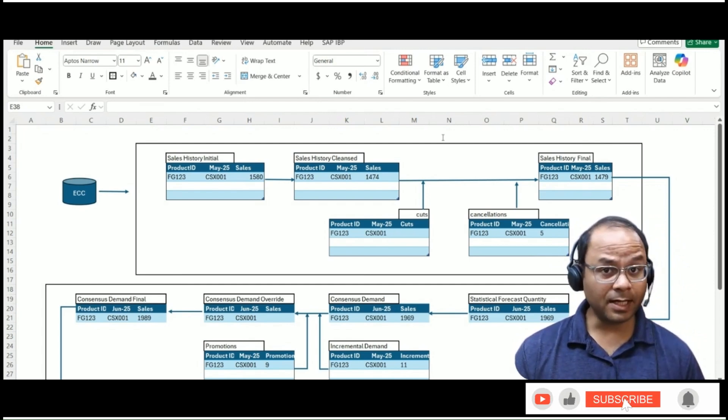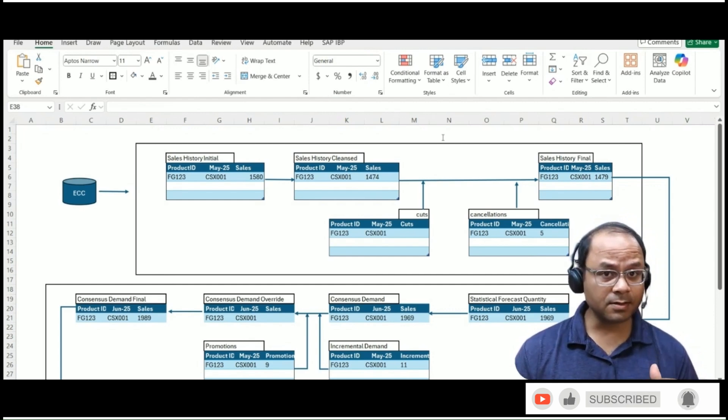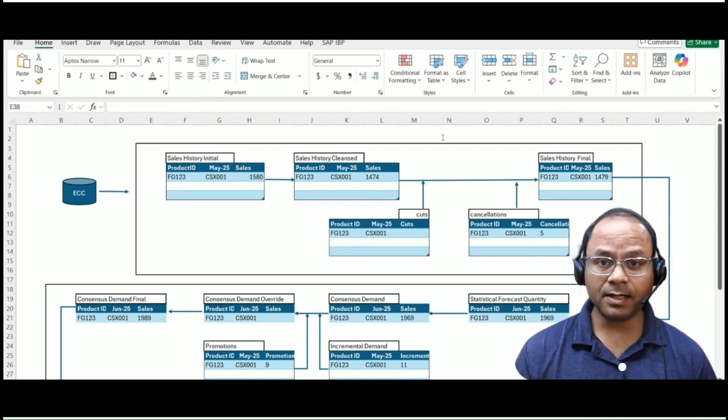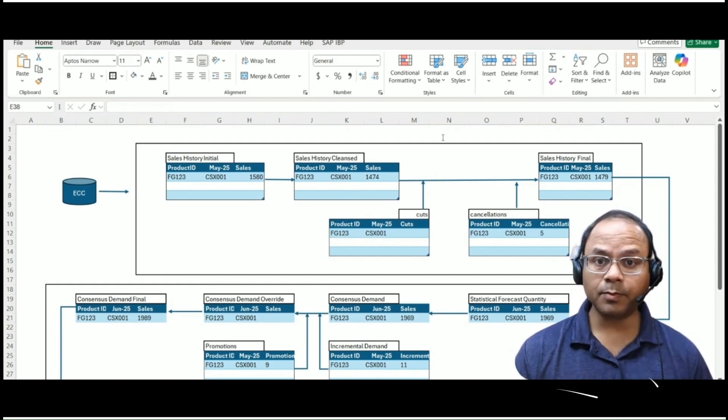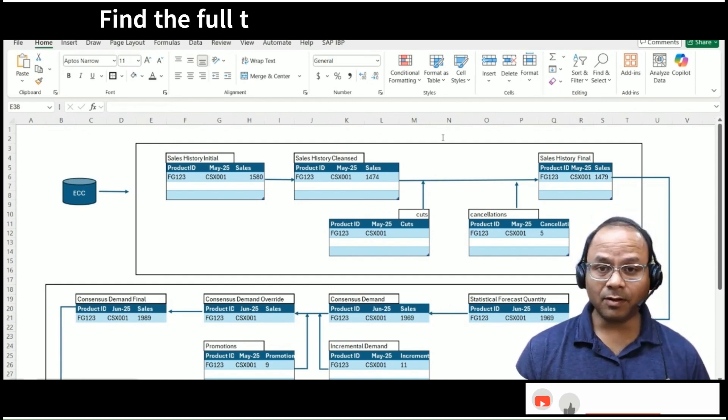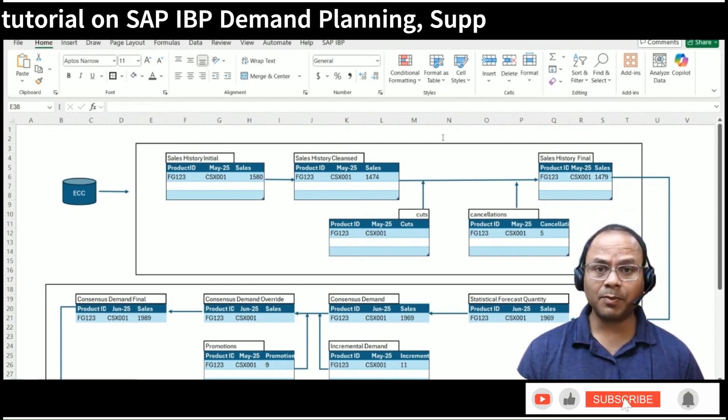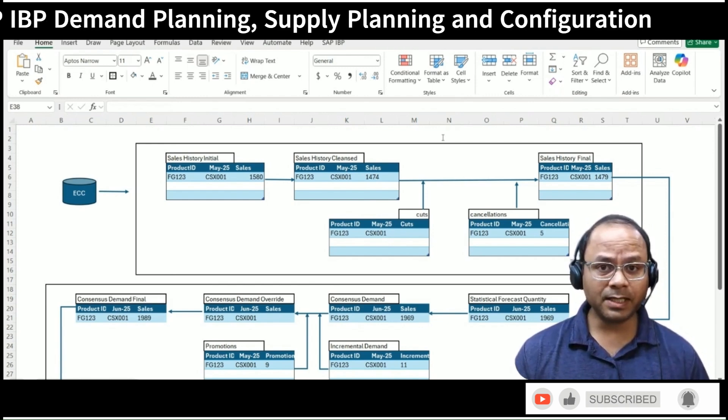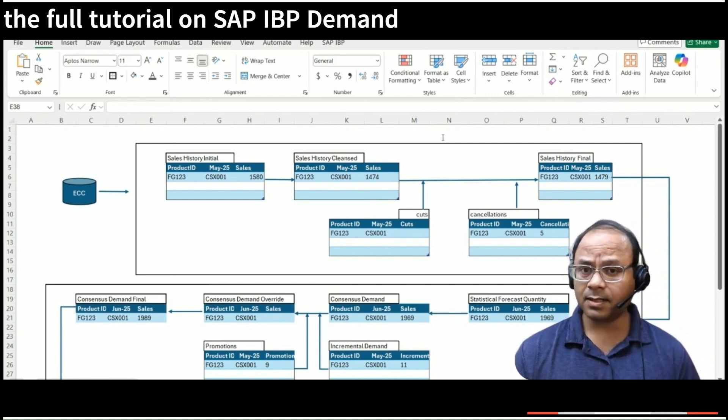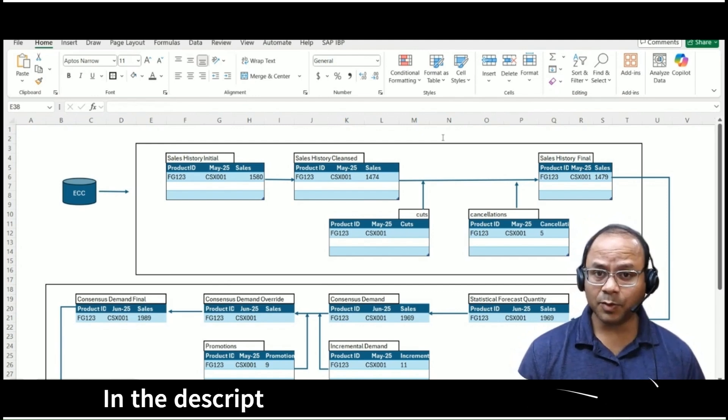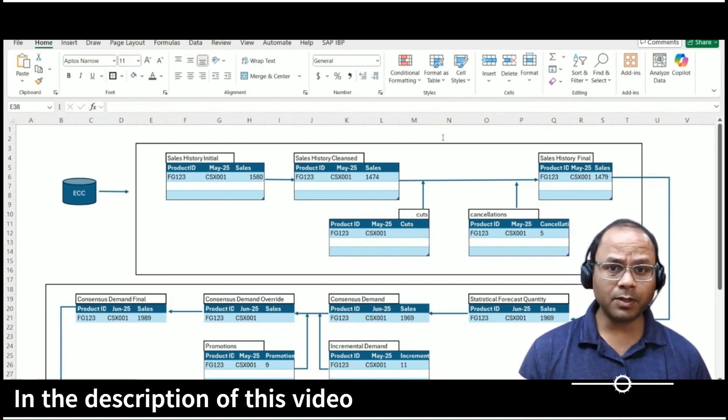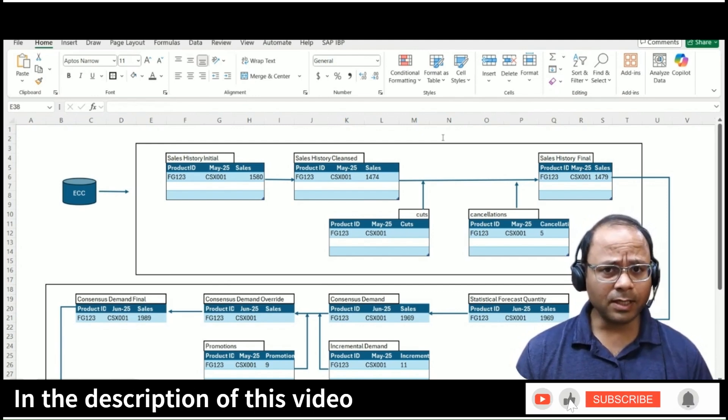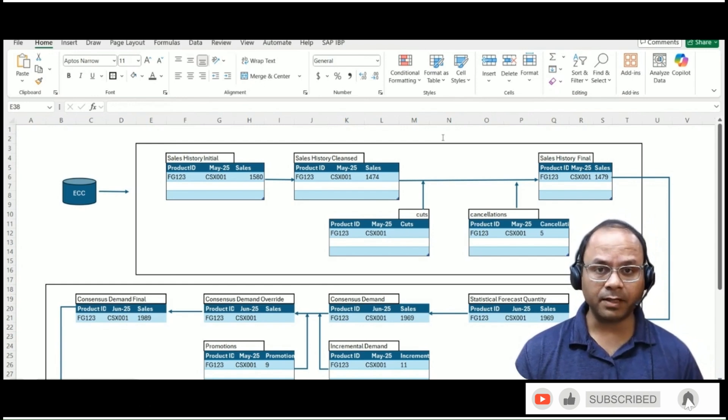When done right, it helps organizations reduce costs, improve customer service, and respond quickly to market changes. IBP offers a structured and flexible approach to demand planning, combining historical data, statistical algorithms, business inputs, and collaboration across functions all in one unified environment.